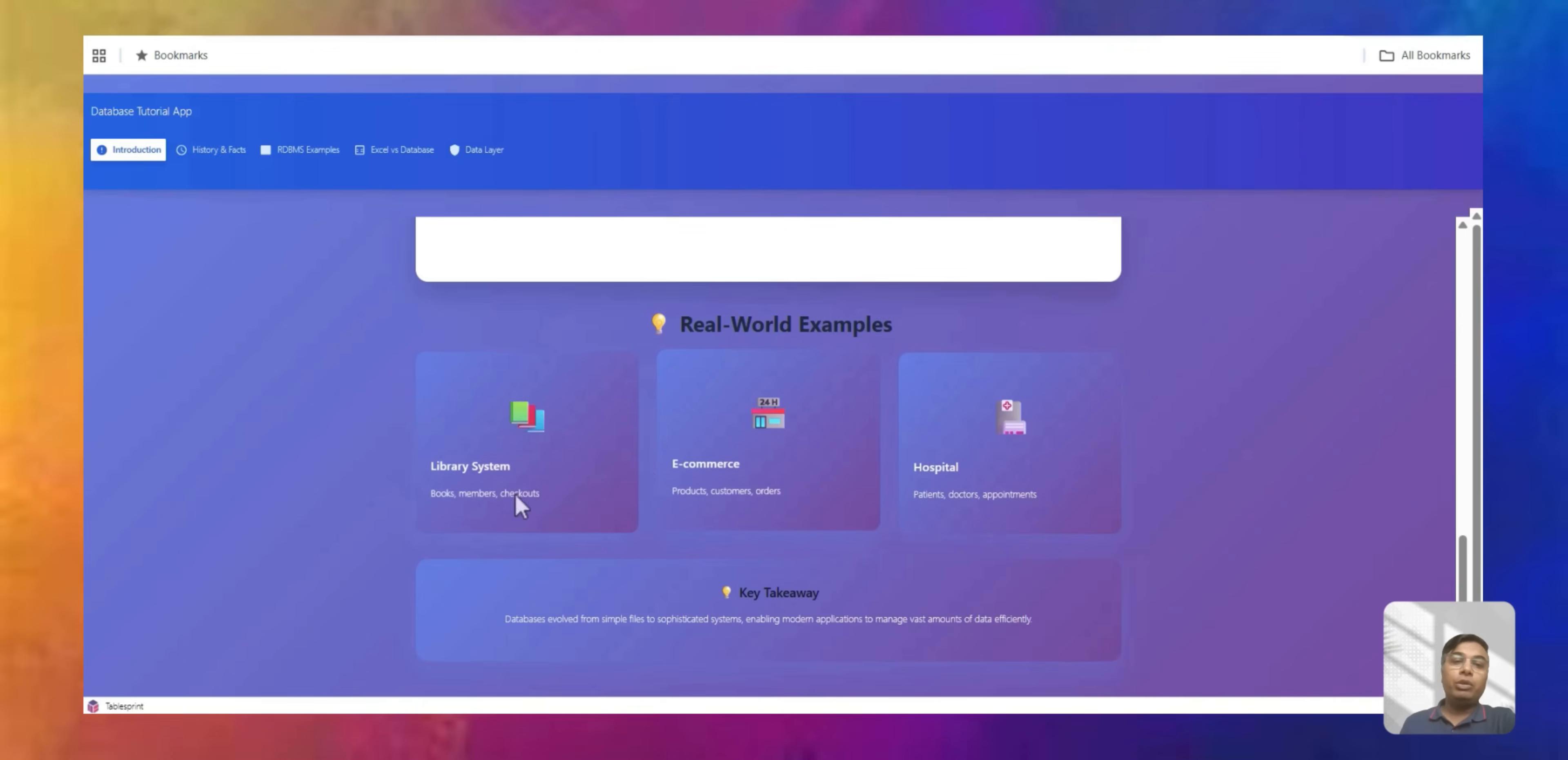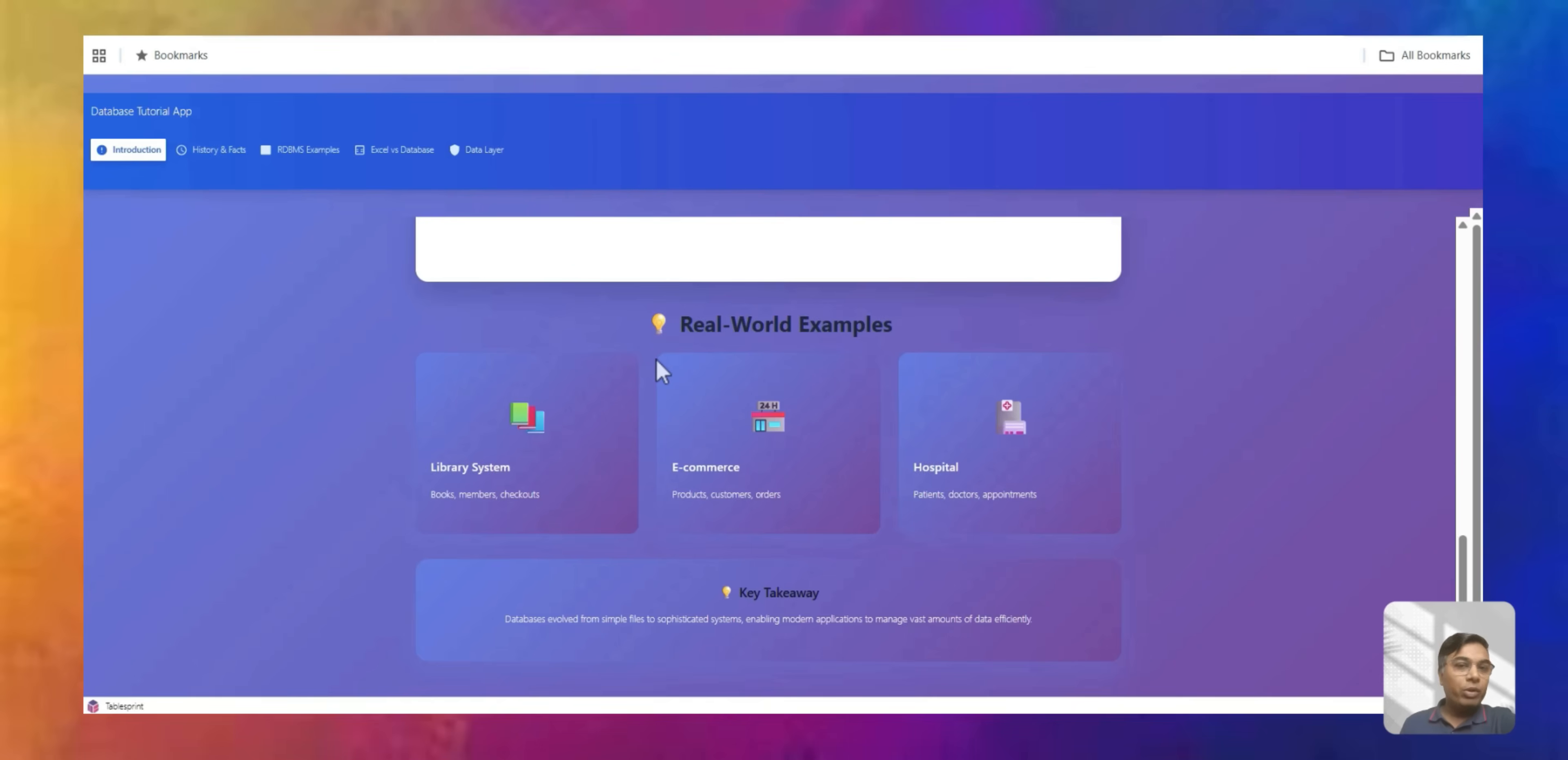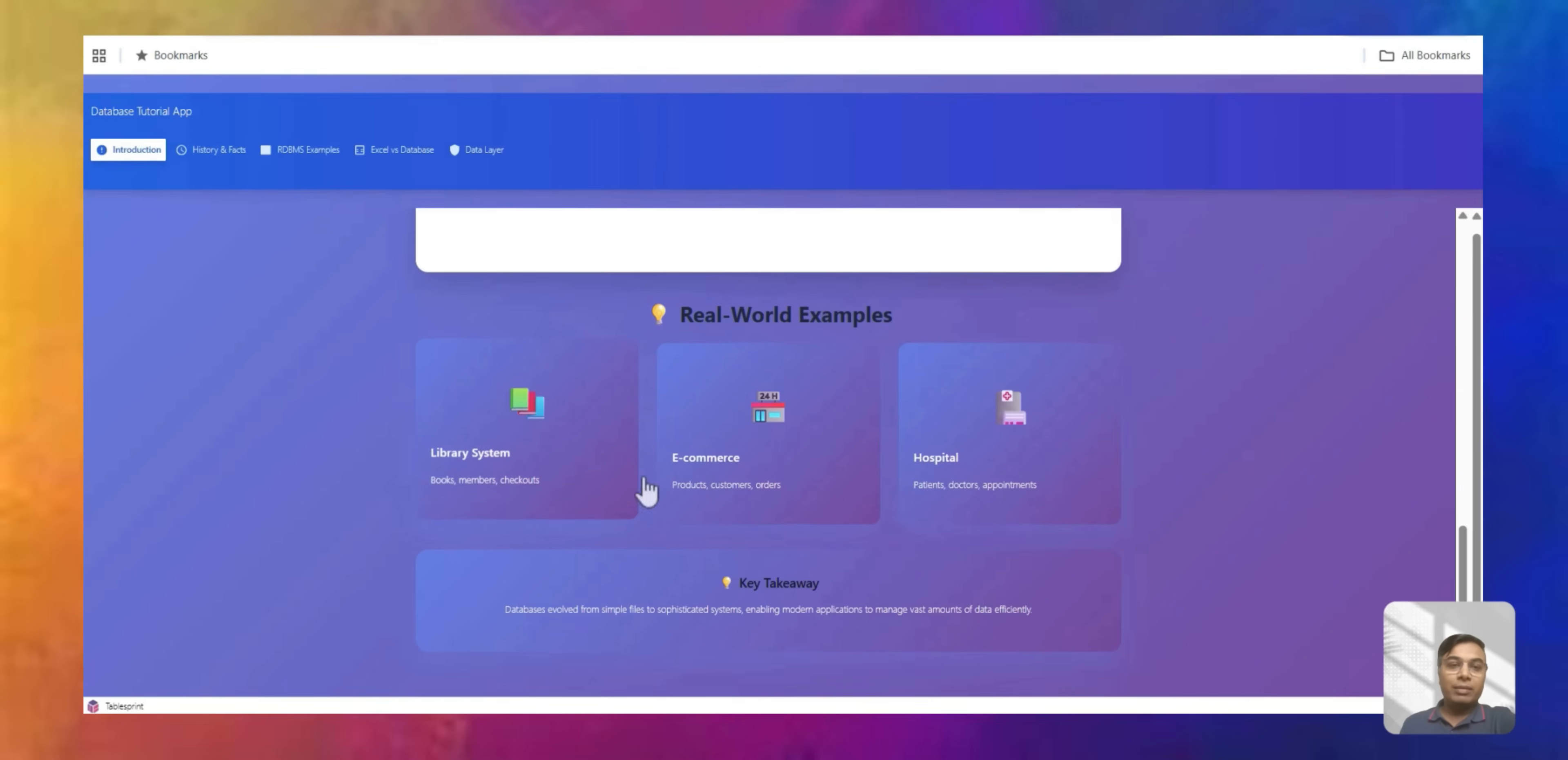You will find database everywhere. In your library, any shopping site you are using, you will find database into that. Go to the hospital, all the records like patients, doctor, appointments are in the database. Any app you are using, there is a very high chance that every app is using some sort of database. So database is everywhere. You just don't realize like where it is kept.